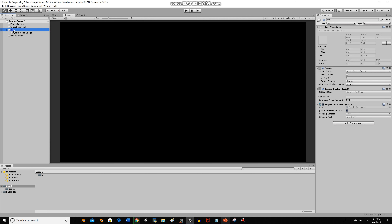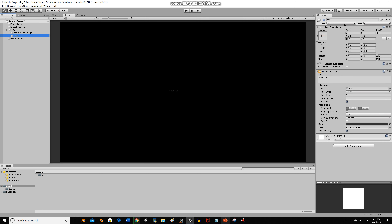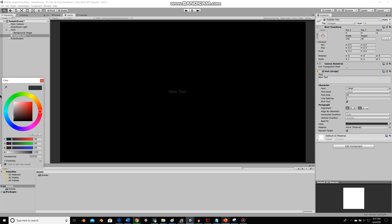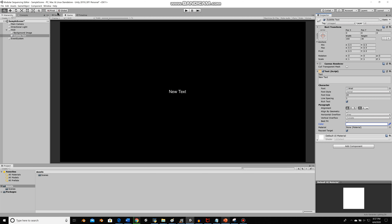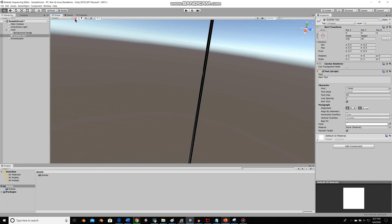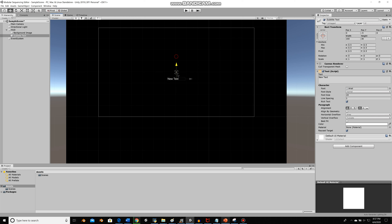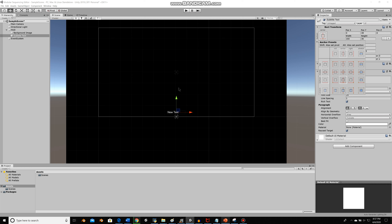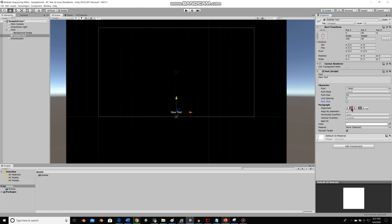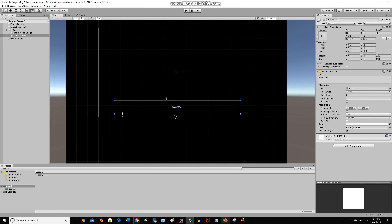Then I'll create a text object for our subtitles and call it subtitle text. I'll make the font size around 24, turn it white, and come to the scene view. I'll drag it down towards the bottom of the canvas and anchor it to the bottom so it resizes with the screen. I'll make sure it's centered both horizontally and vertically, and give it more space horizontally and vertically for a few lines of text.